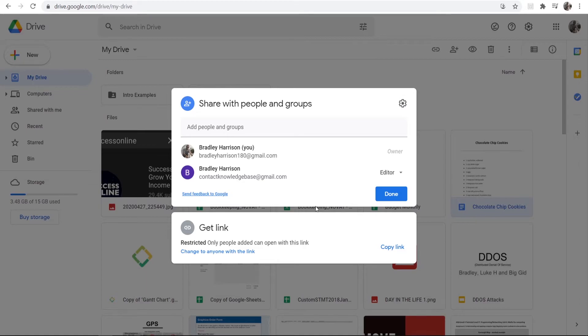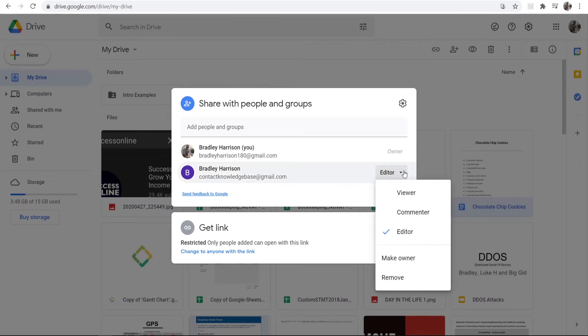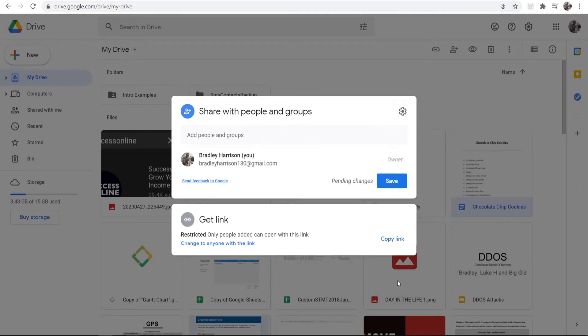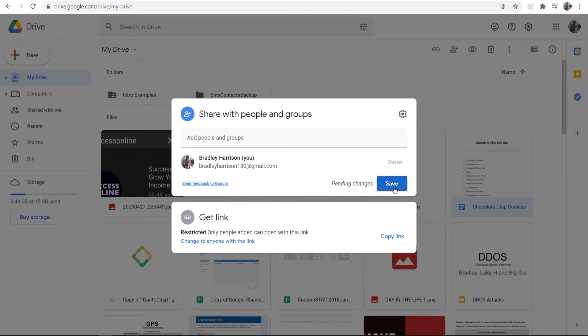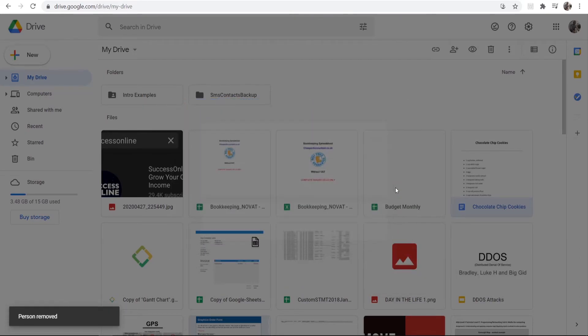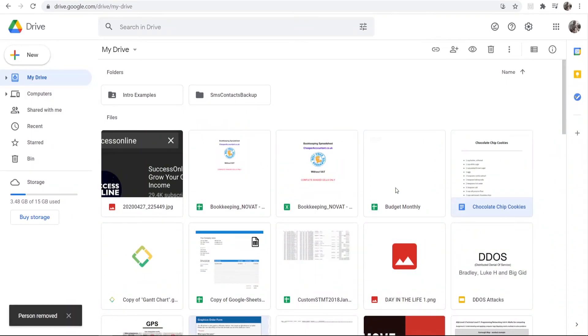Or if I wanted to remove them altogether, what I would do is click on this drop-down menu, then I could click here Remove, and then Save. We have now removed that person from being able to even view the document.